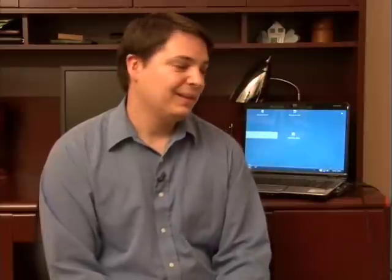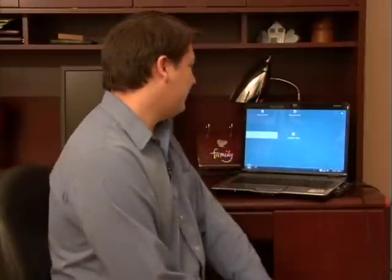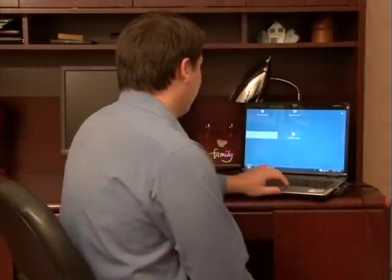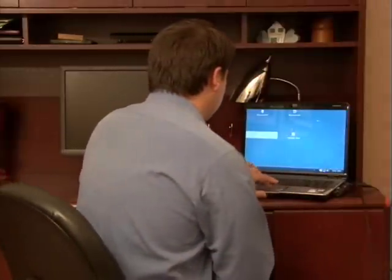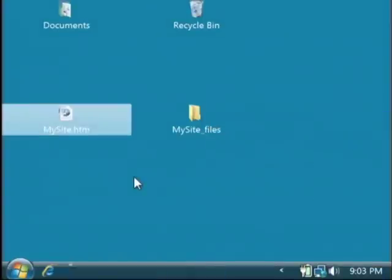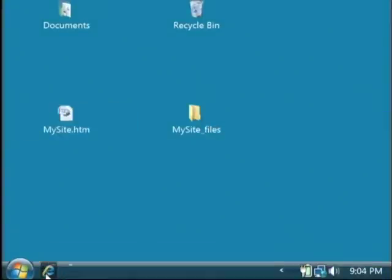Hi, my name is Dave Andrews. Today I'm going to show you how to turn off sounds, pictures, or video on web pages. Let's open up our web browser. In this case I'm using Internet Explorer.